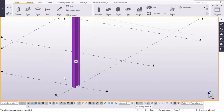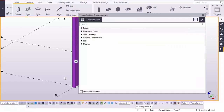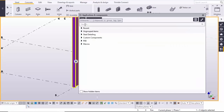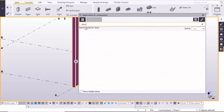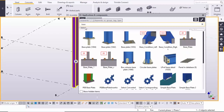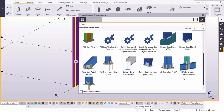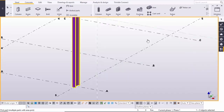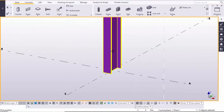For the base plate, go to the Applications and Components using the shortcut Ctrl+F on your keyboard. In the search box type 'base'. There are many types of base plate components available. Go to the bottom and select the Stiffened Base Plate component 1014, then close the window.